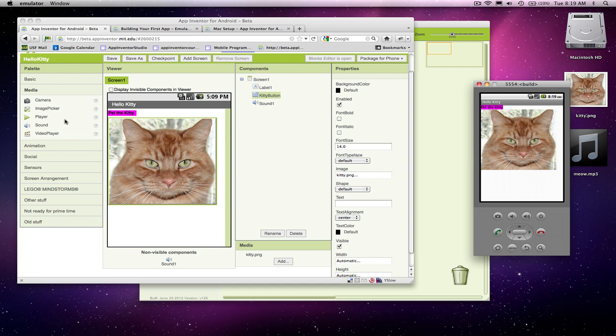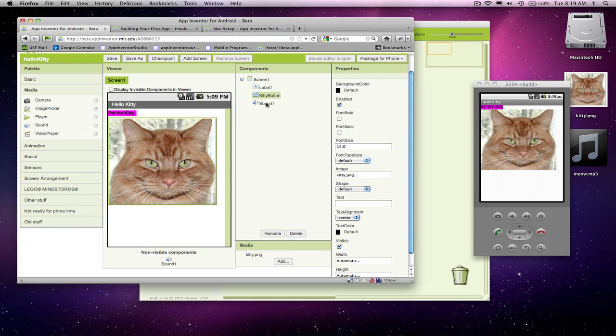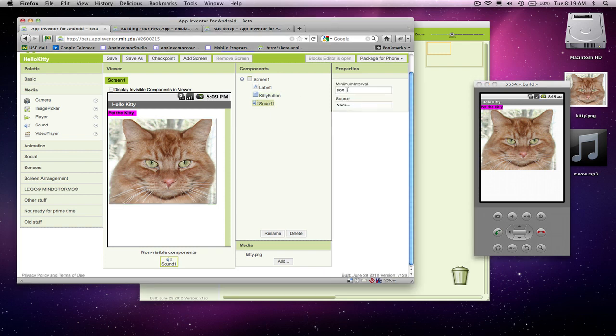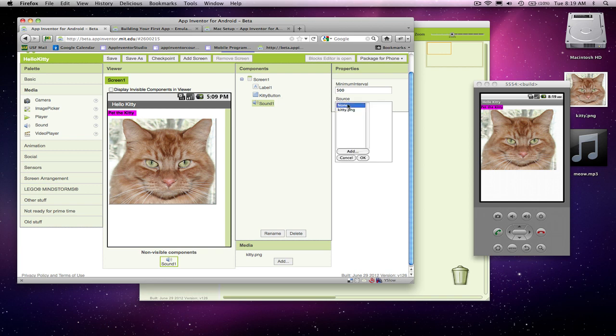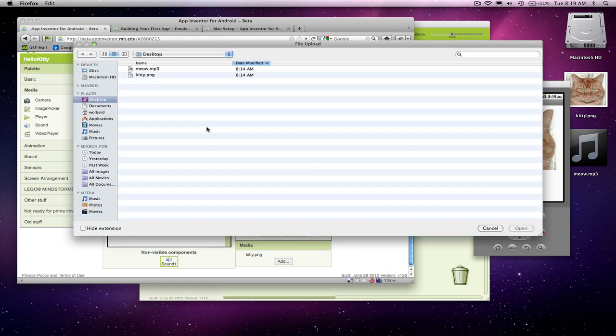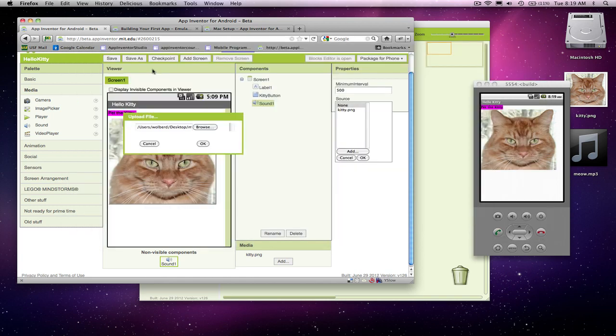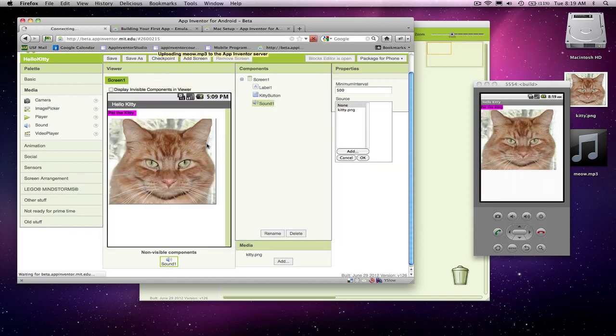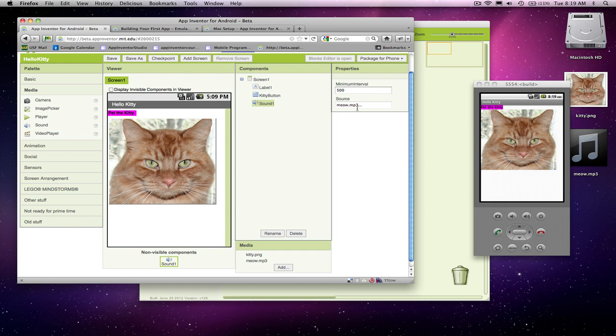I'm going to add one more thing here in the component designer, and that's our sound. I'm going to go to the sound component, and kind of like the image or the button had an image property, this thing has a source property, and this is the sound file that's going to play for us with that sound component. I'm going to have to go grab my Meow MP3 file that I had downloaded, select it, and now my sound component is set up with a sound file.